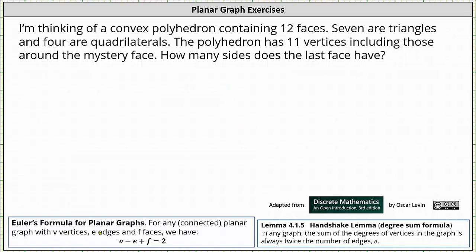Euler's formula states that for any connected planar graph with v vertices, e edges, and f faces, we have v minus e plus f equals two.